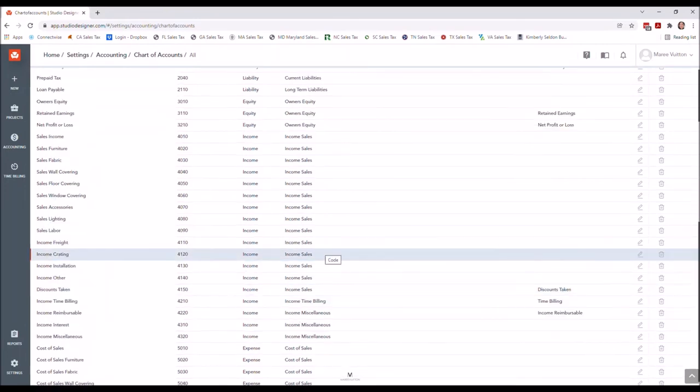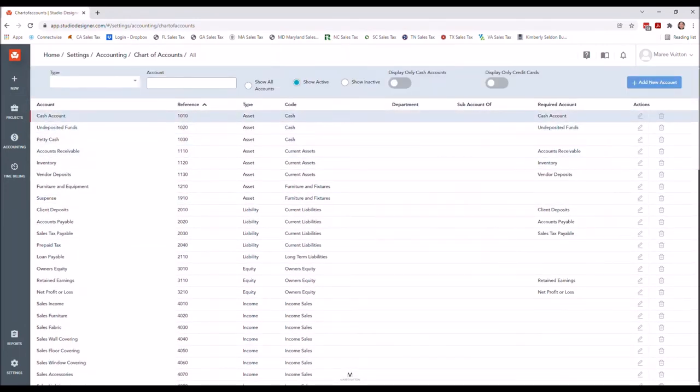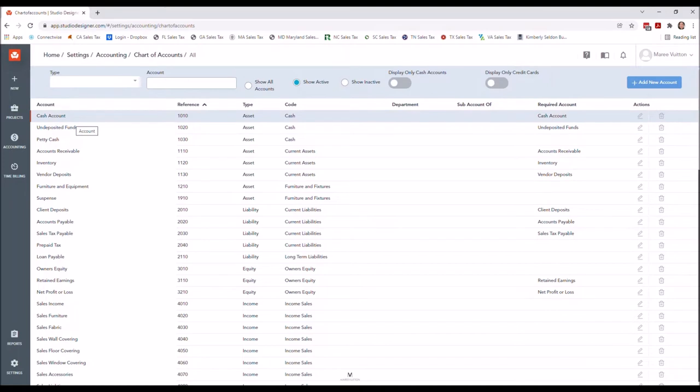I always rename and add additional bank and credit card accounts as applicable, but I'm not going to cover that until we get to the more advanced accounting.